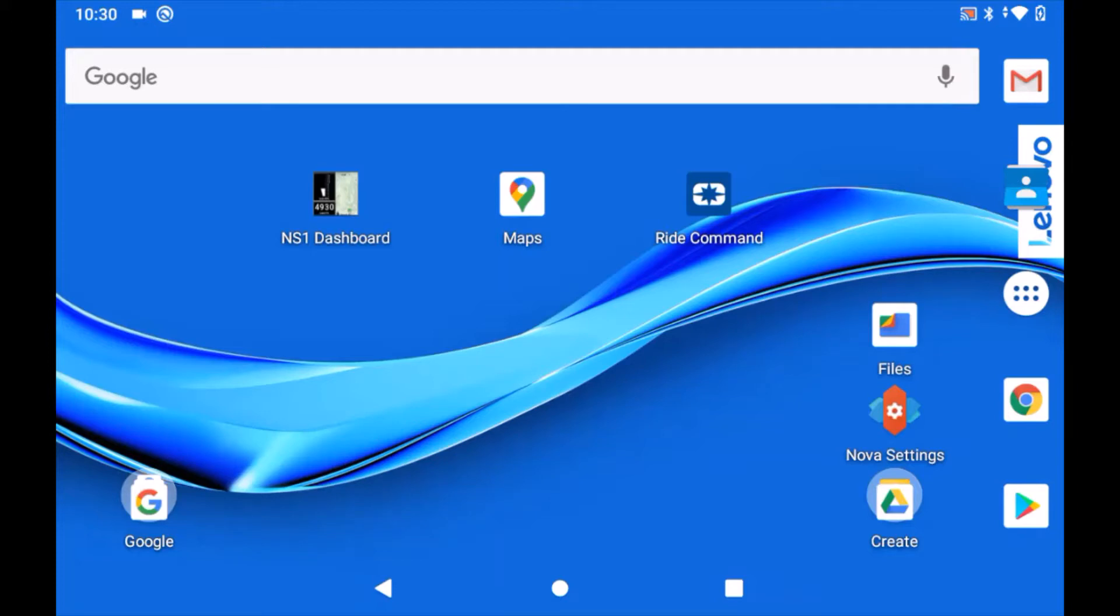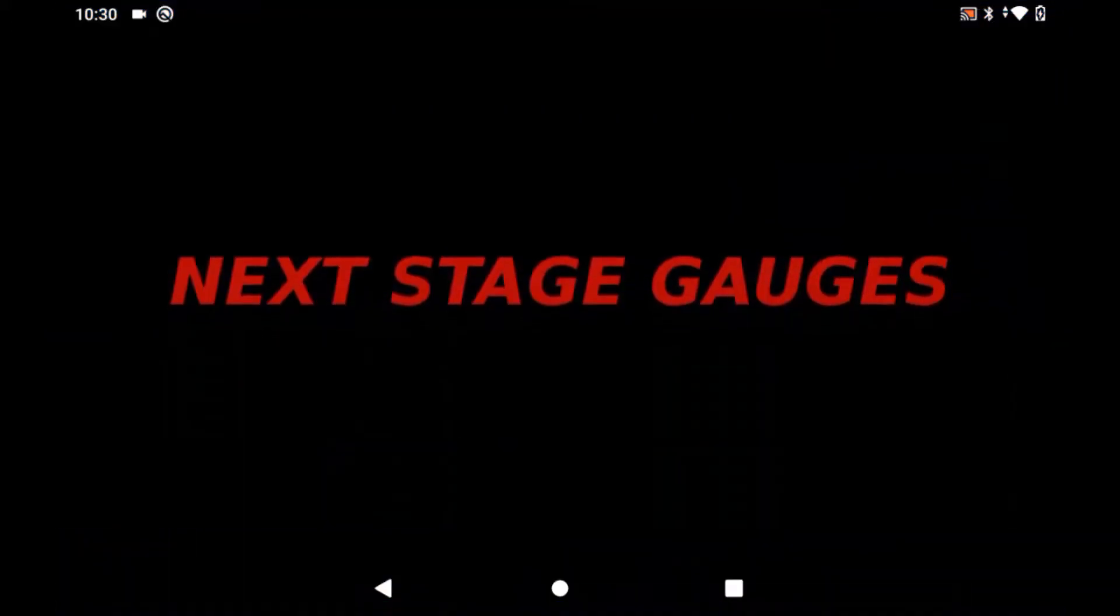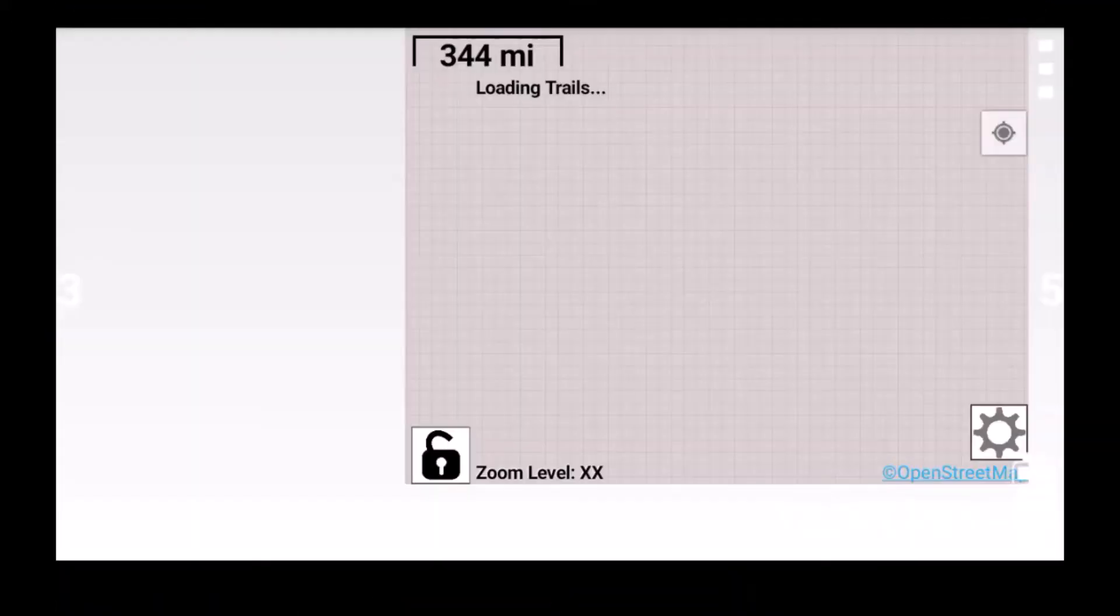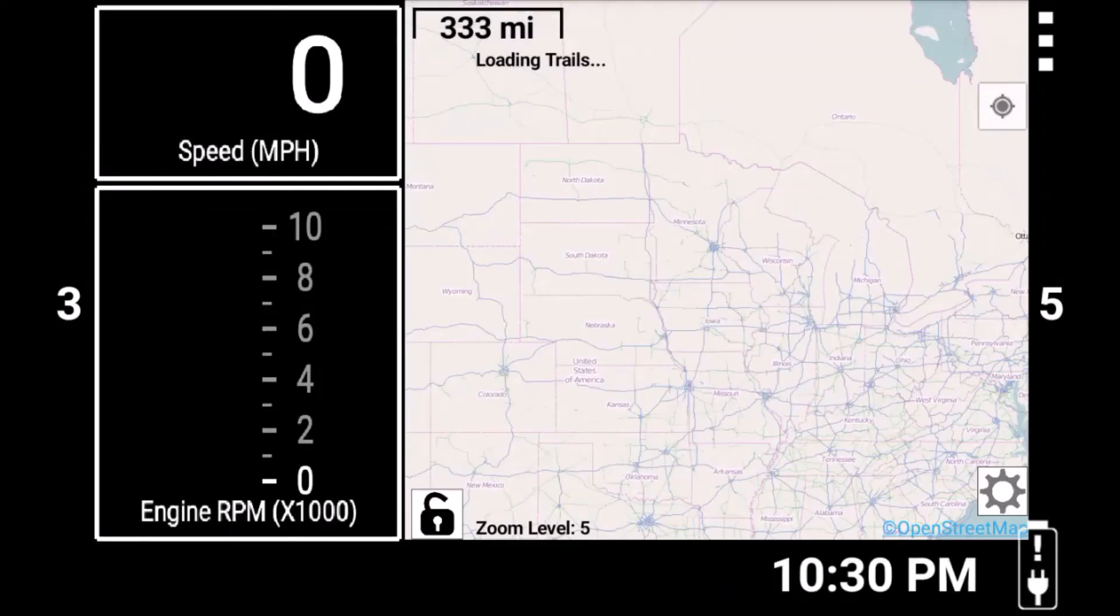Start off by launching the NS1 Dashboard app. Then swipe up from the bottom or down from the top of the screen to bring up the Android navigation bars.